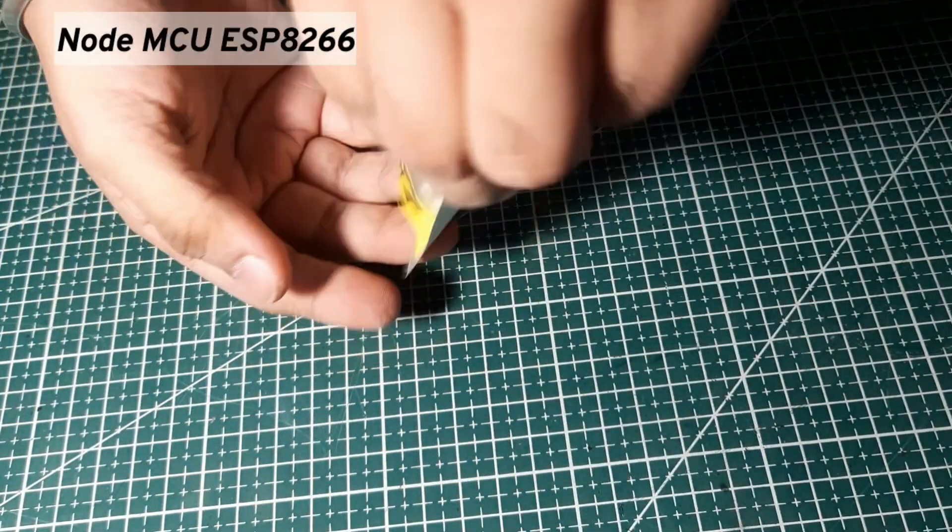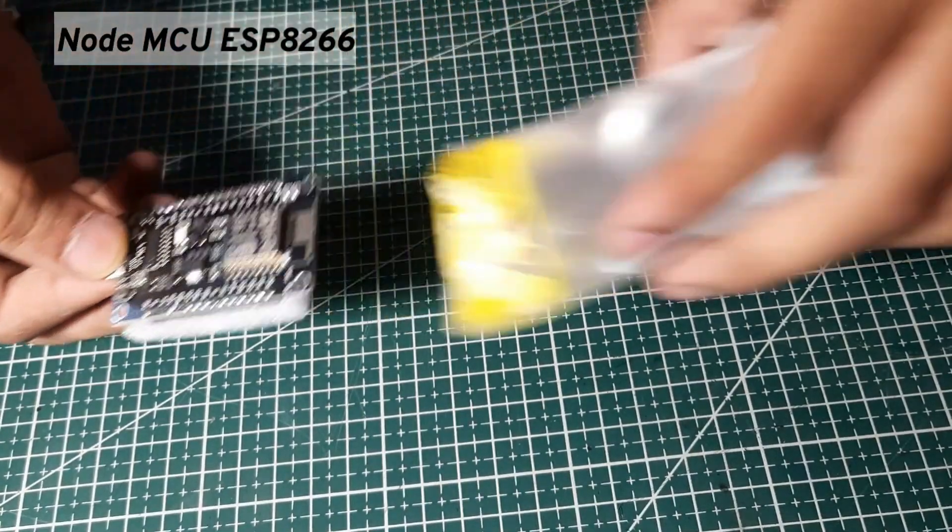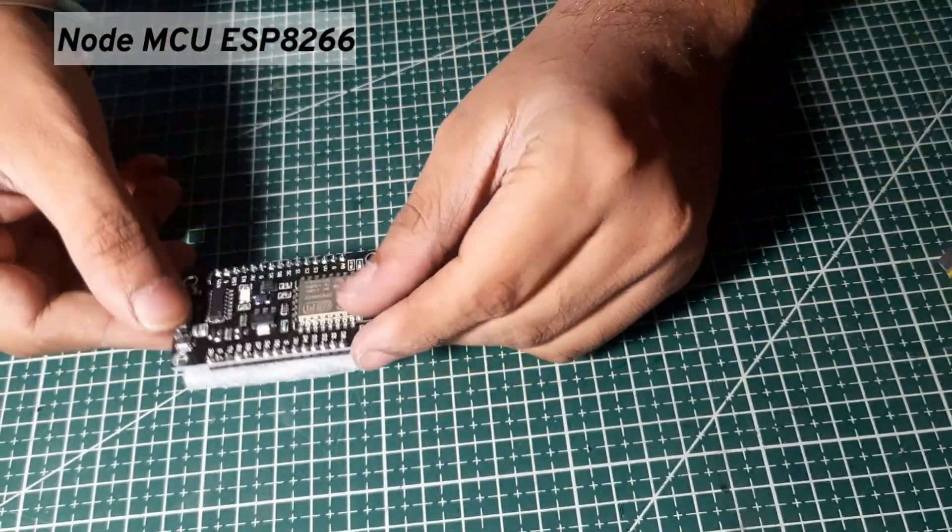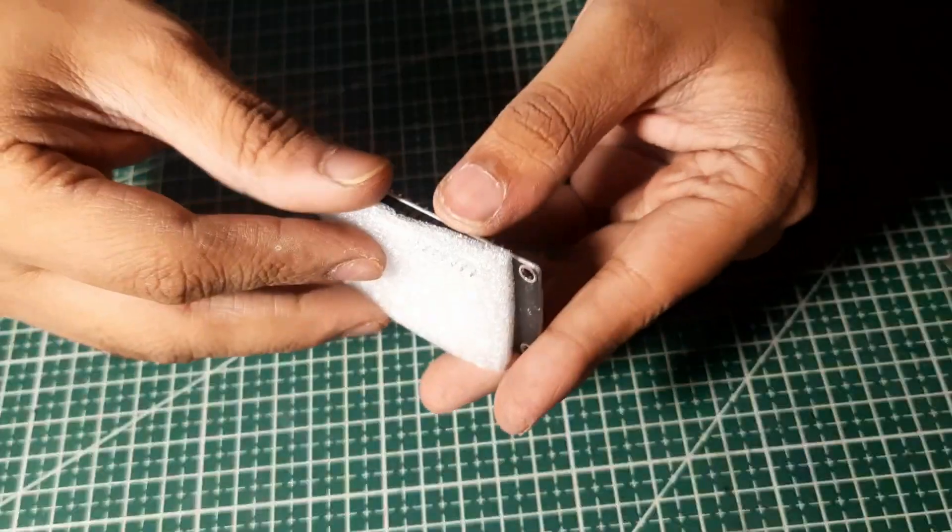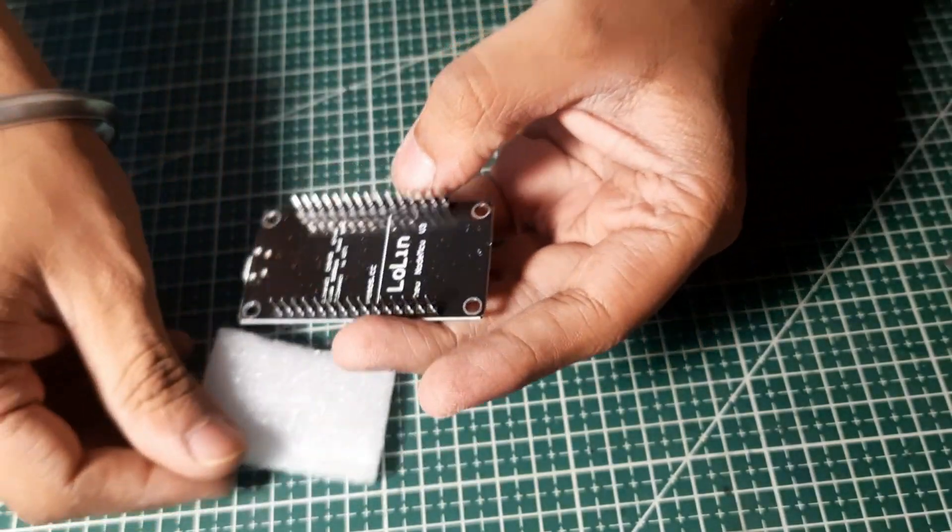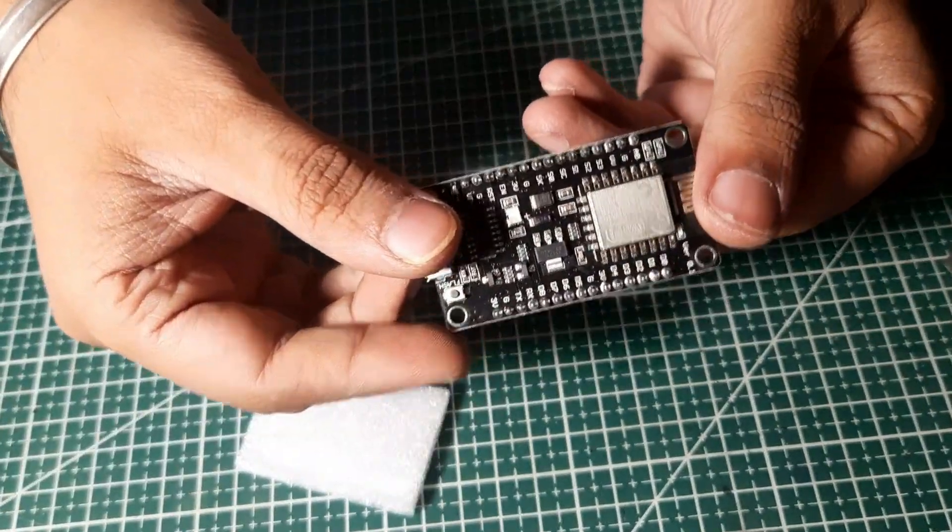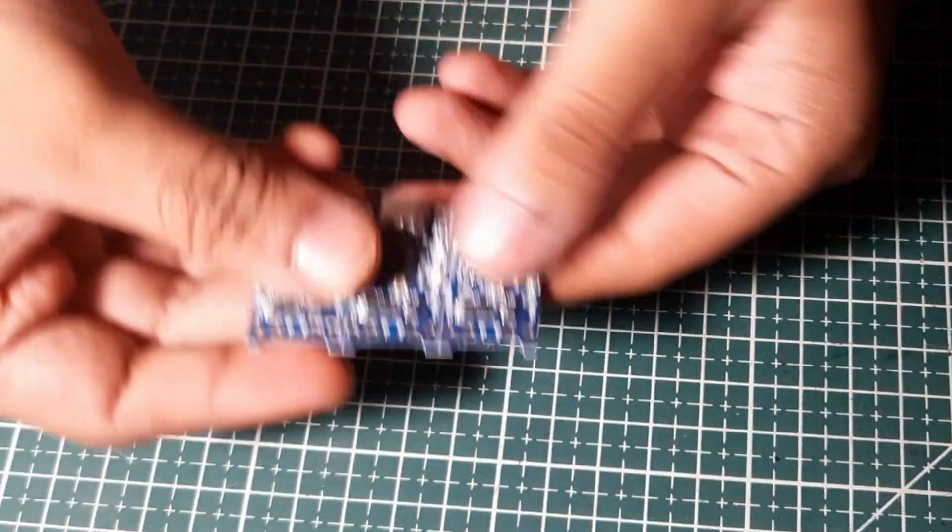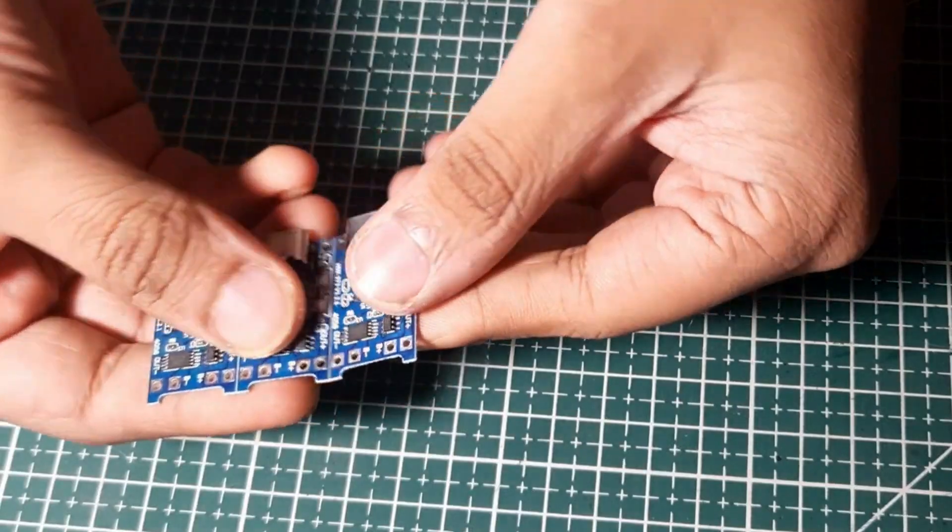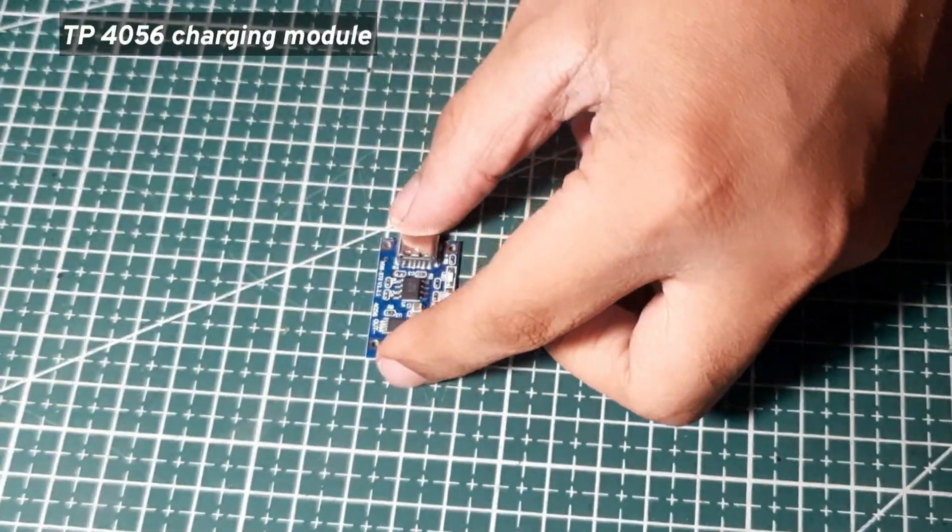This is NodeMCU ESP8266, a very popular Wi-Fi enabled microcontroller. We can run this module directly via 5V USB cable, but for this video I am going to use a 3.7V 500mA battery. And to charge this battery I am going to use this TP4056 module.